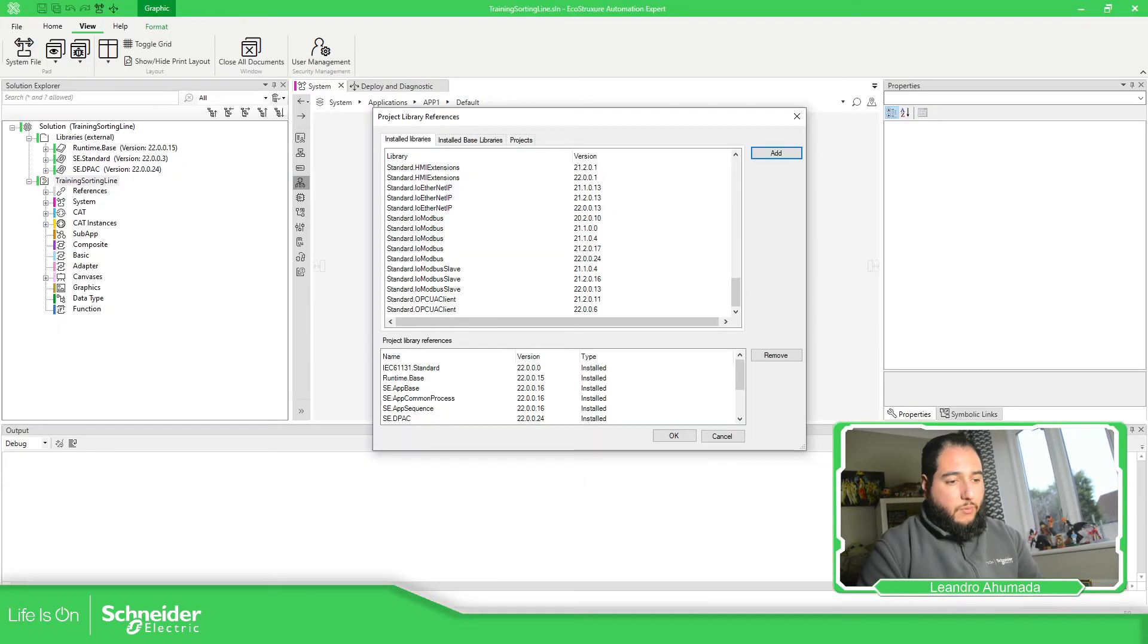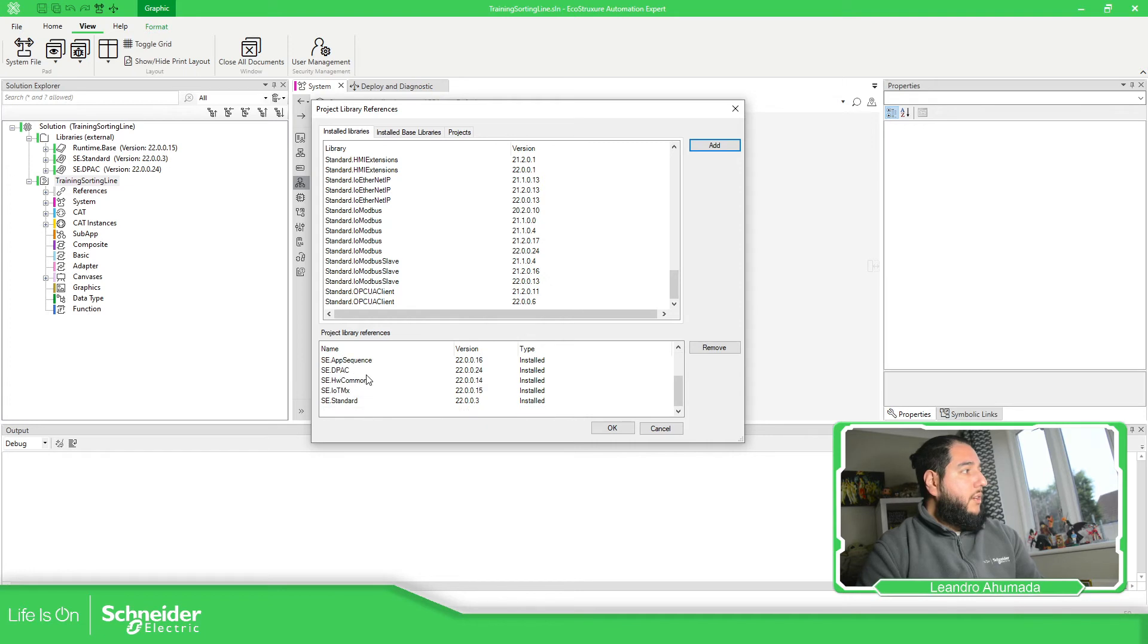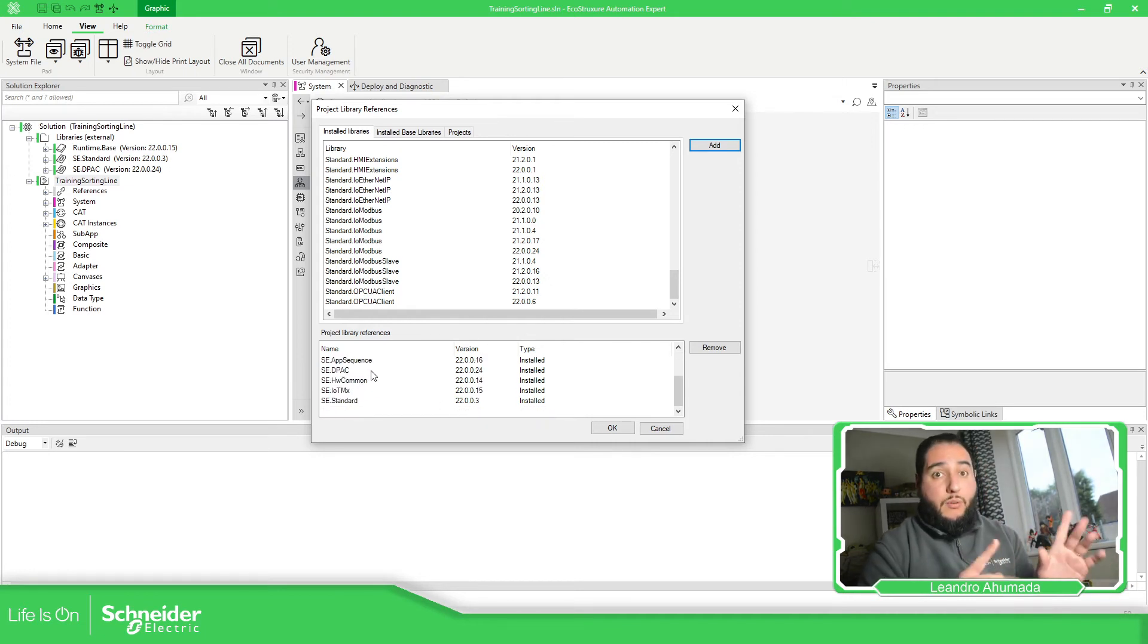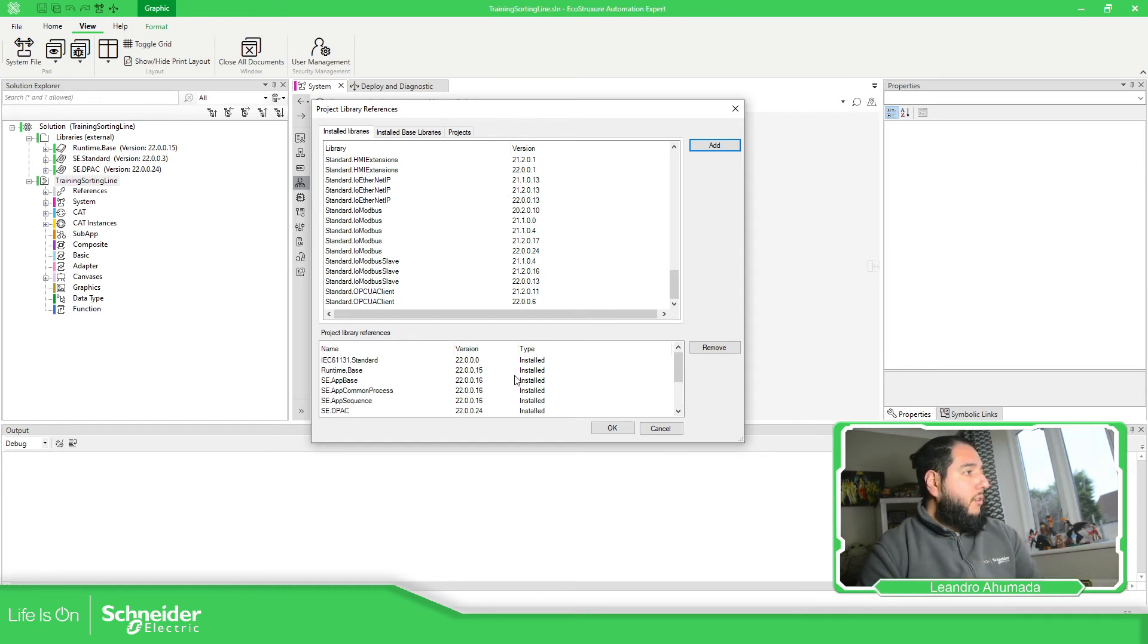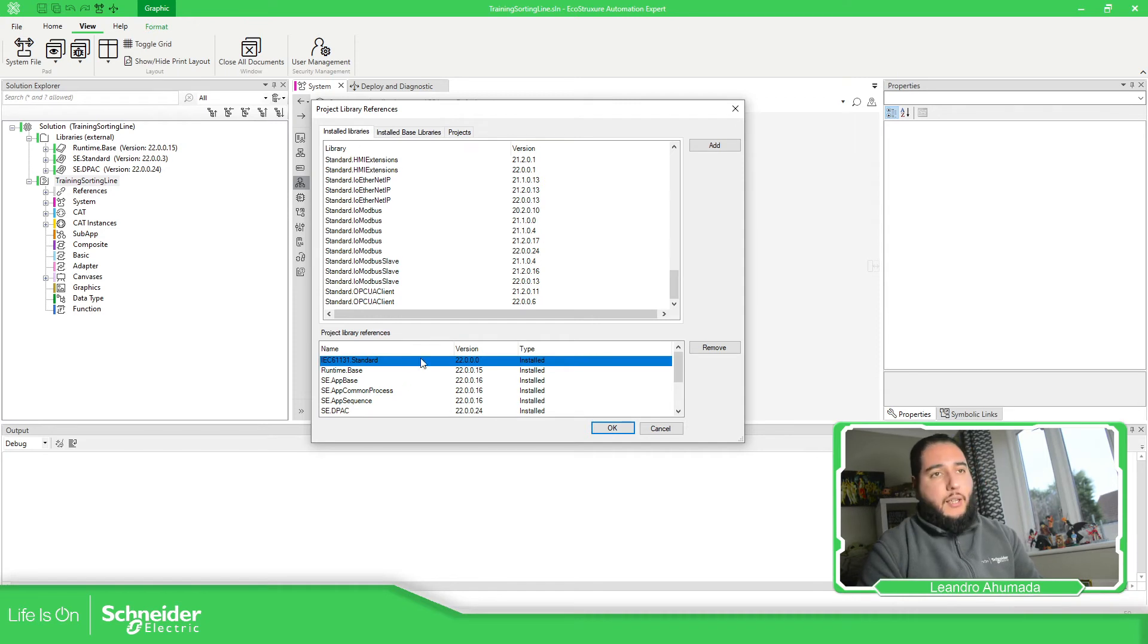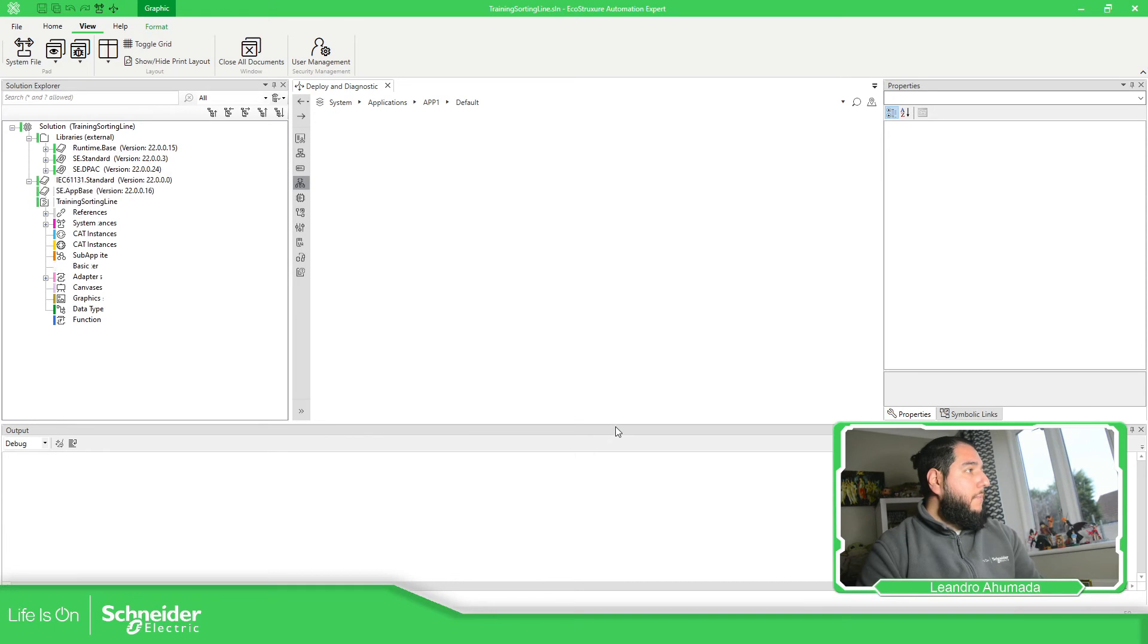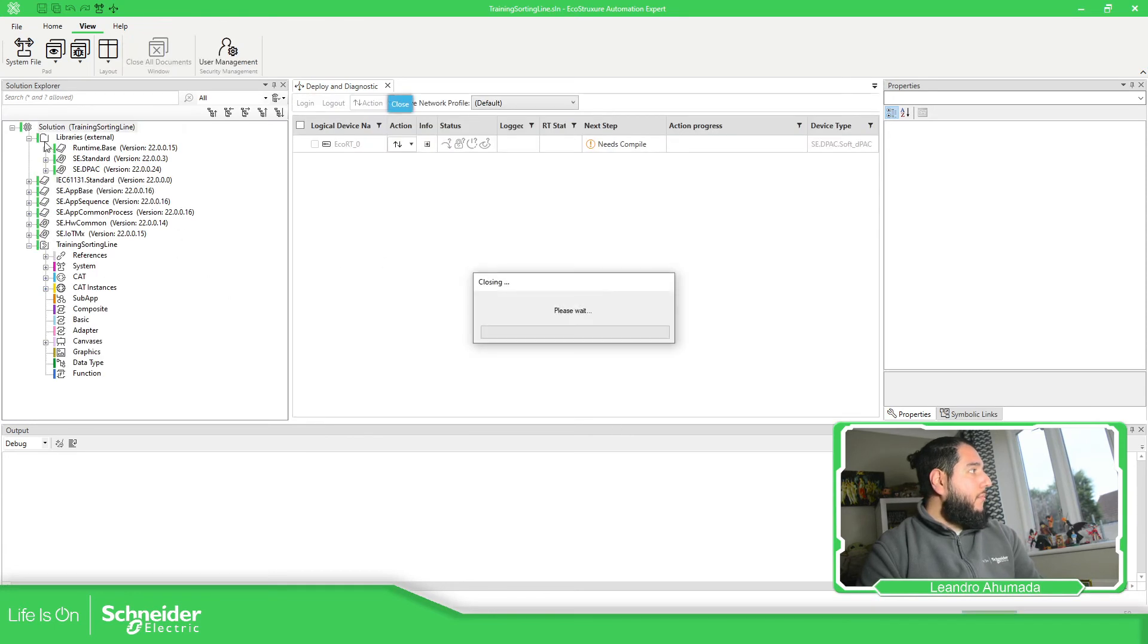So if we go back to the software, once we have selected, we just need to... As you can see, there are some libraries that are linking together. That's why we have more, but we just need to press okay. If you want to delete one of them, just select the variable, then the library, and then remove.